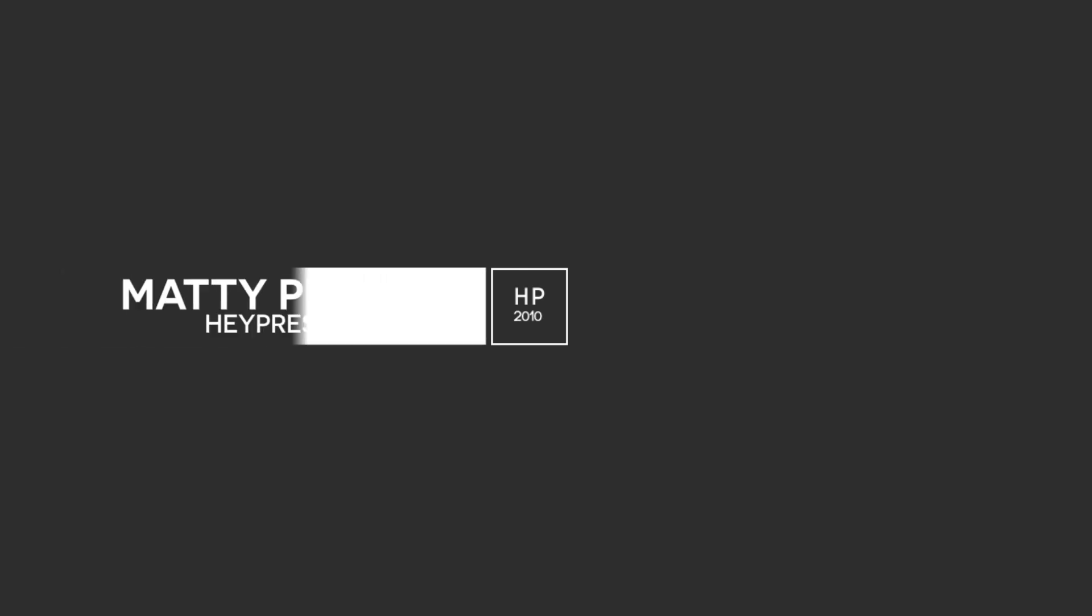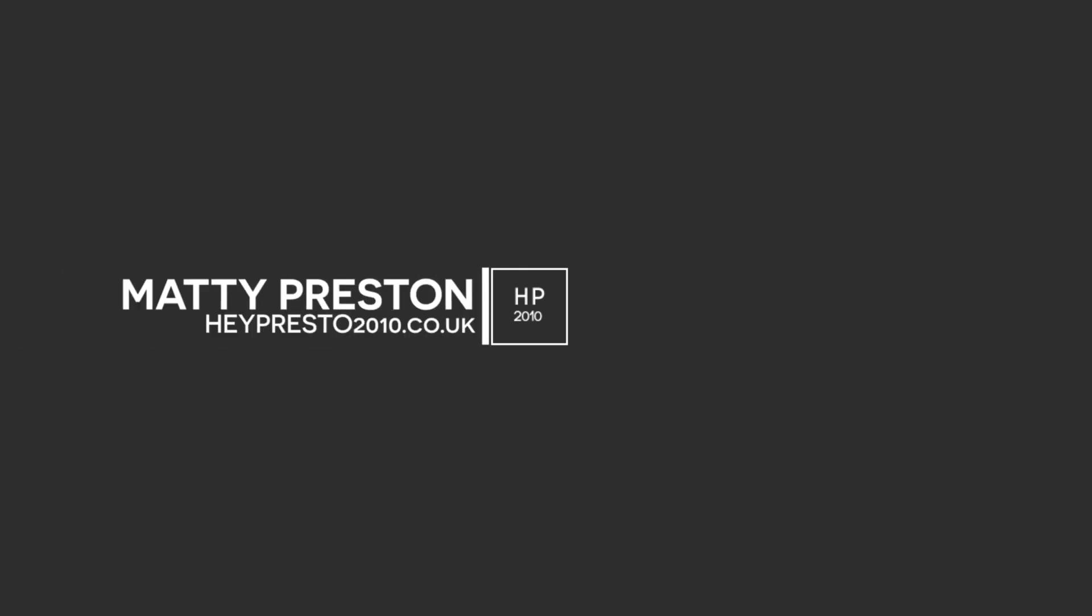Hi guys, it's Matty here with heypressure7010.co.uk and today I'm going to be showing you how to install plugins in Cinema 4D.